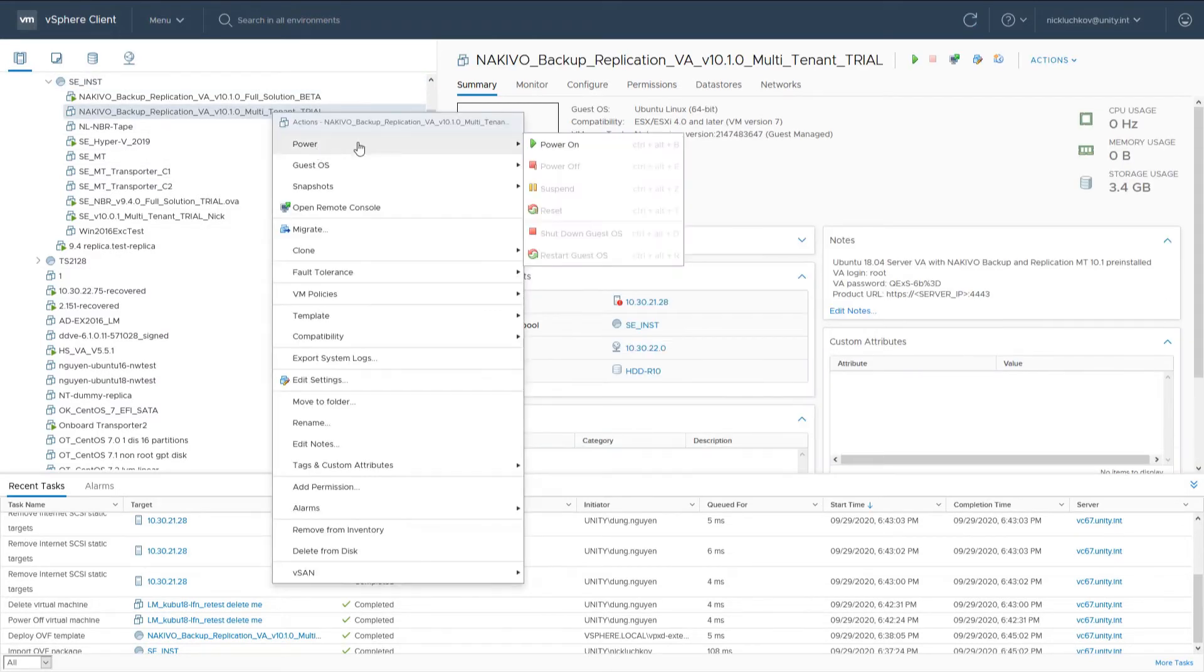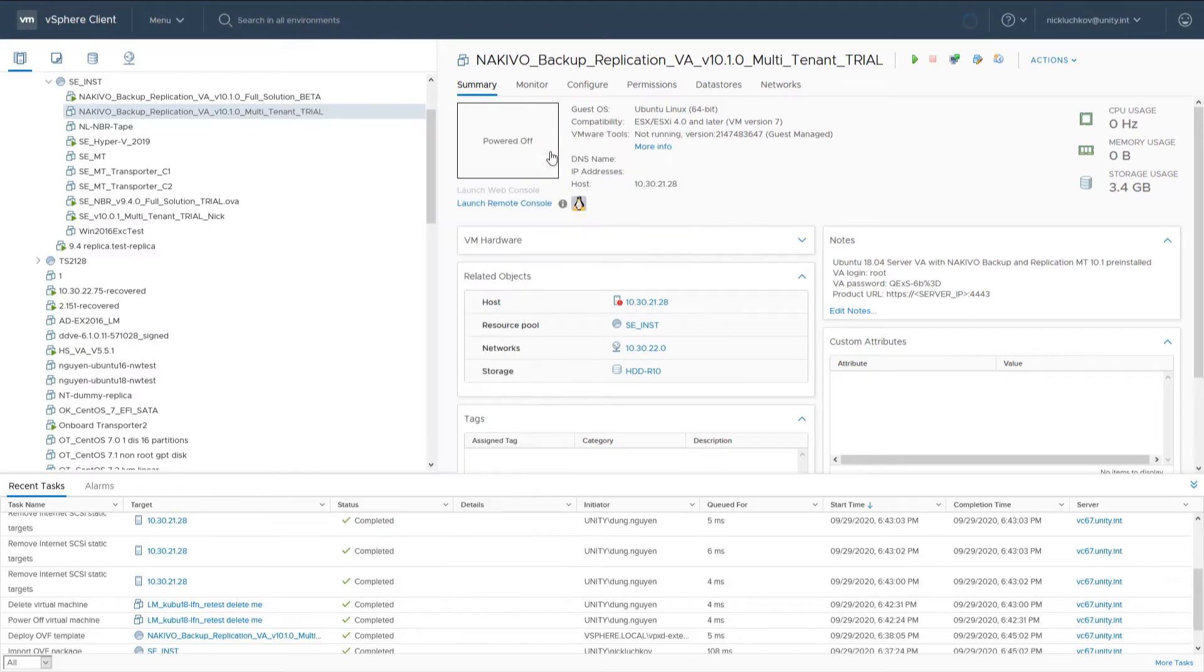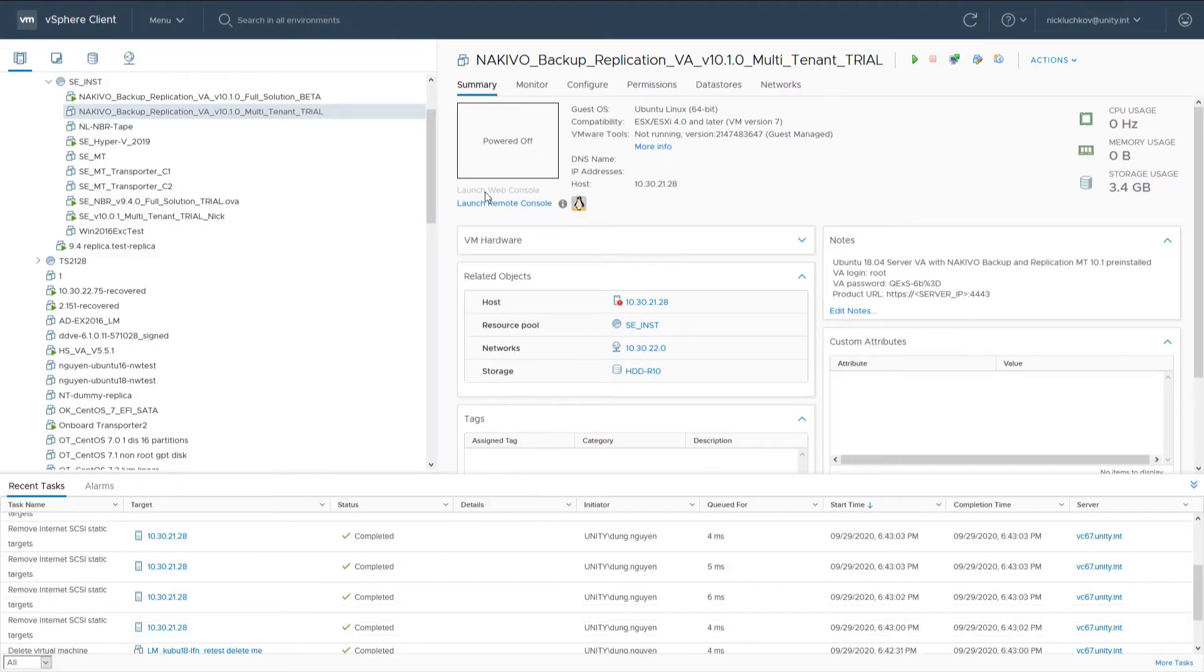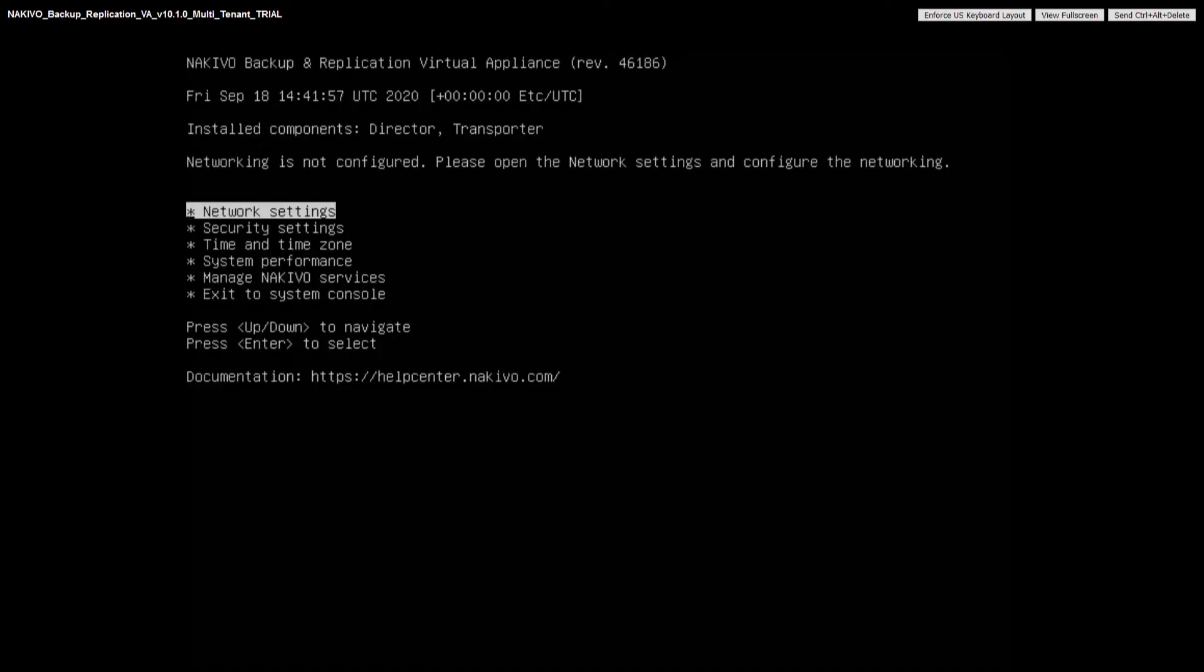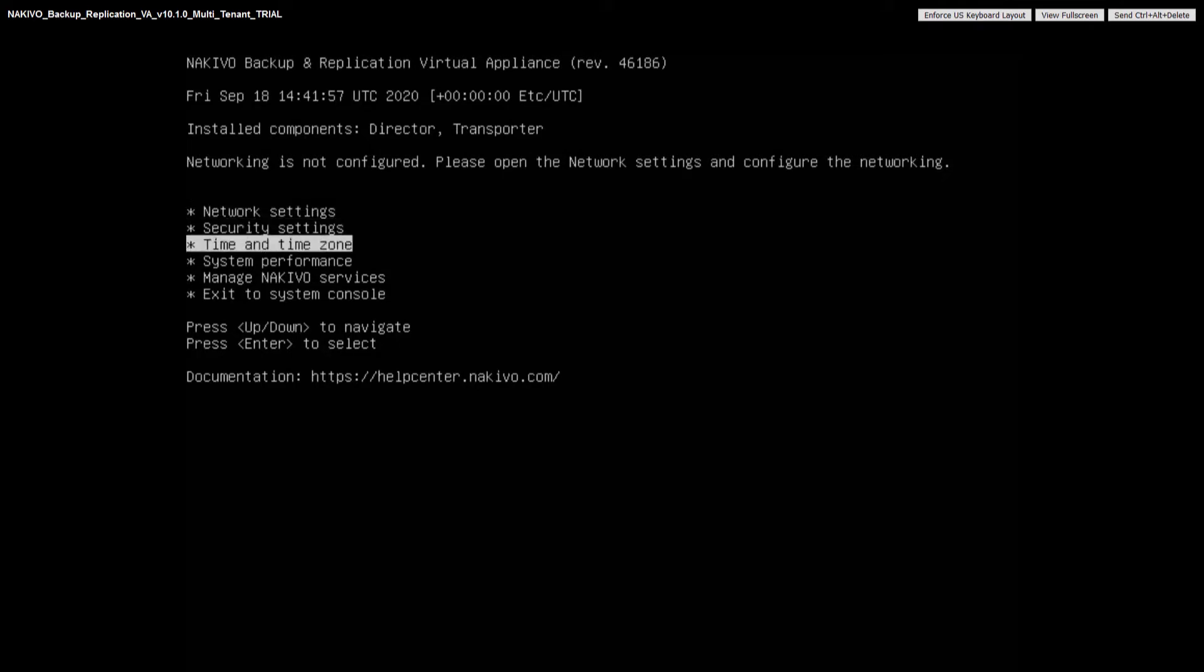After successfully powering on the virtual appliance, you can access the options which allow you to further configure network settings, security settings, change time and the time zone, and monitor your system performance.